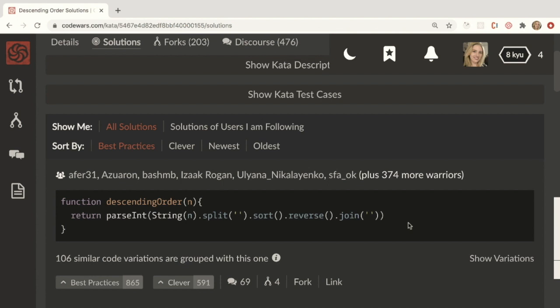And another benefit is you get to learn all sorts of methods or parts of the language that you maybe didn't know before because you get to read someone else's code and you get to parse that code and understand it.